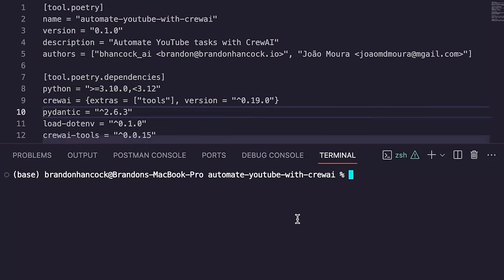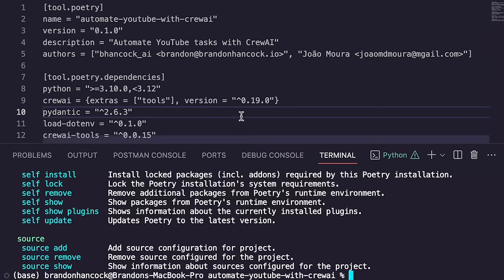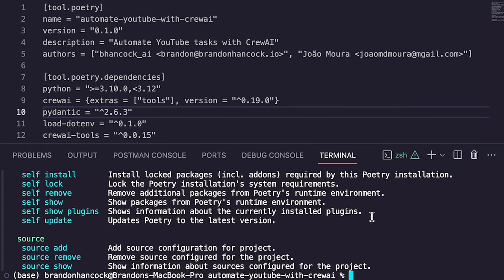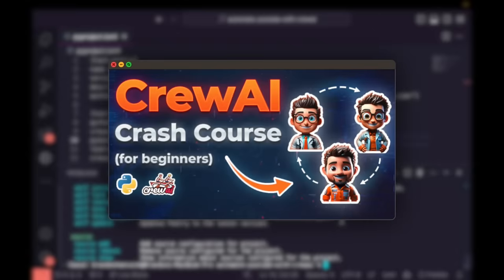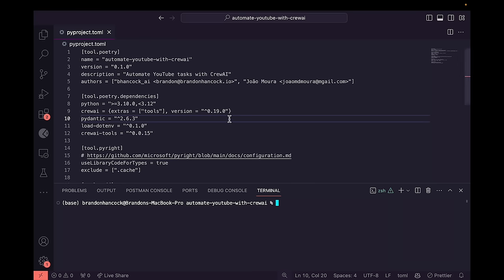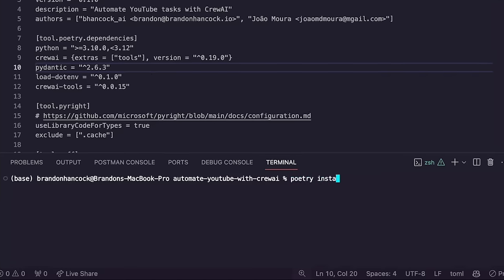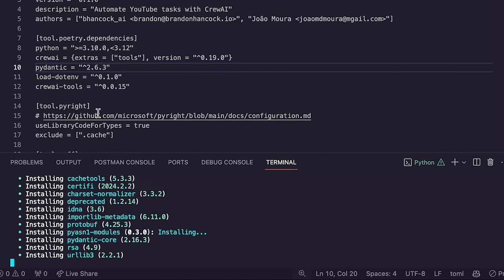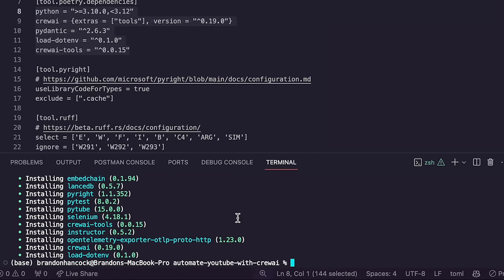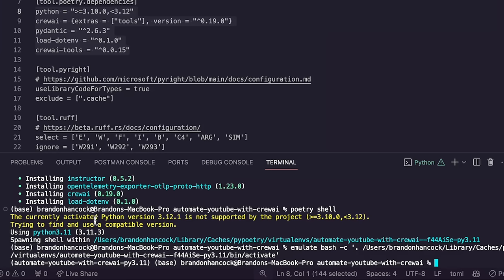Open up your terminal. If you need help setting up Poetry, check out my Crew AI crash course for beginners. To install the virtual environment, type `poetry install --no-root`. This goes off and installs all the dependencies we just defined. Once that finishes, type `poetry shell` to activate the Python environment. You'll see it spawn a shell, and your terminal will now reflect the new environment.